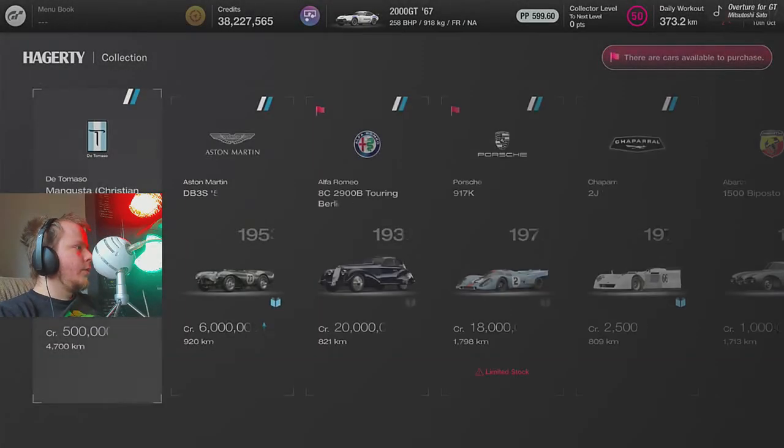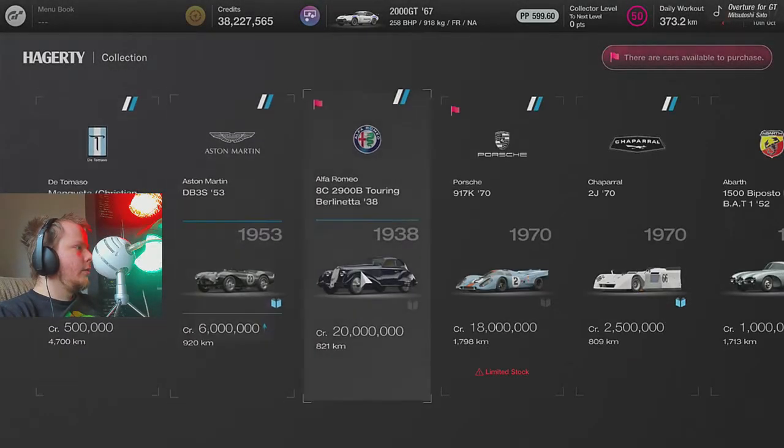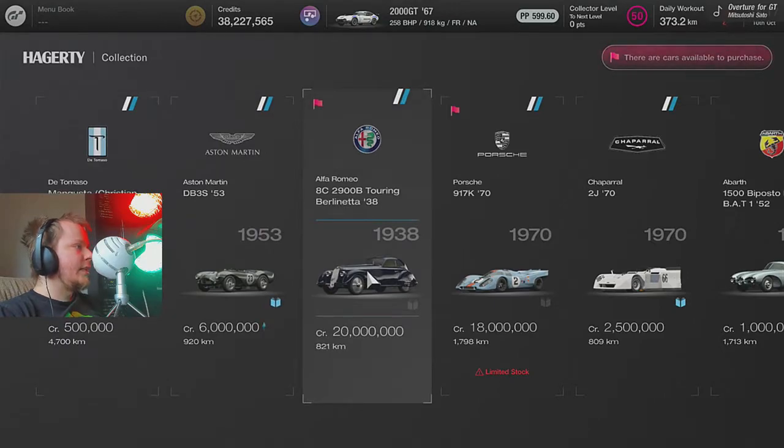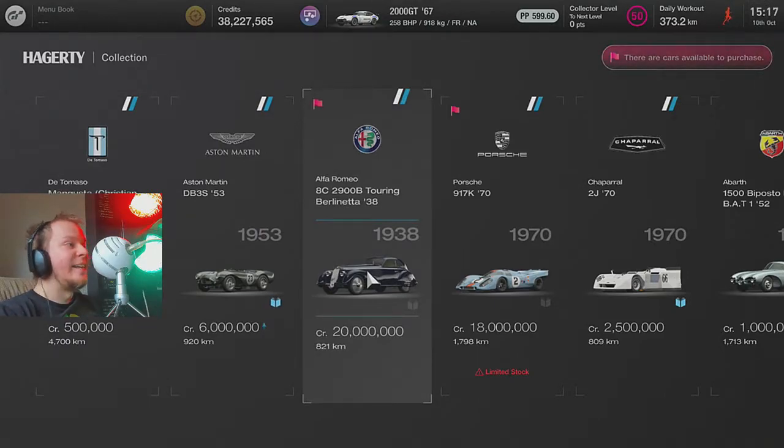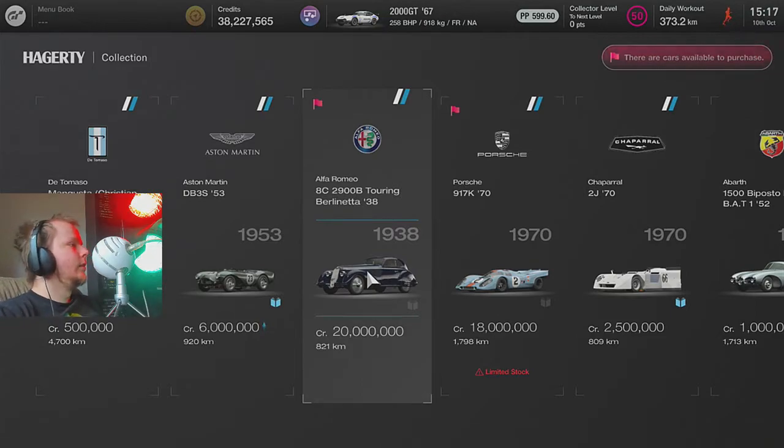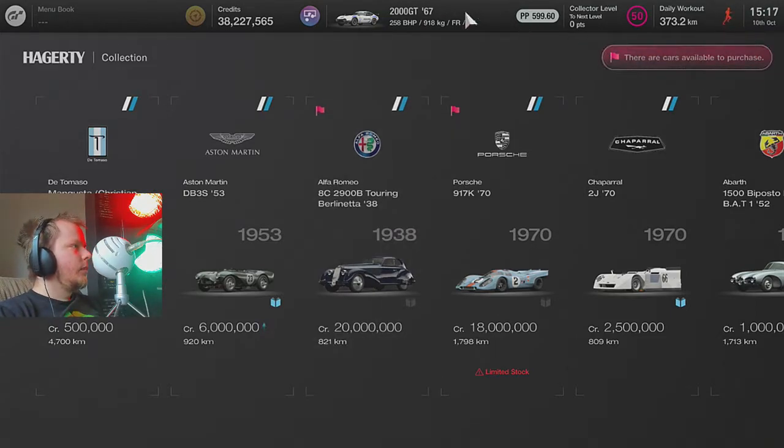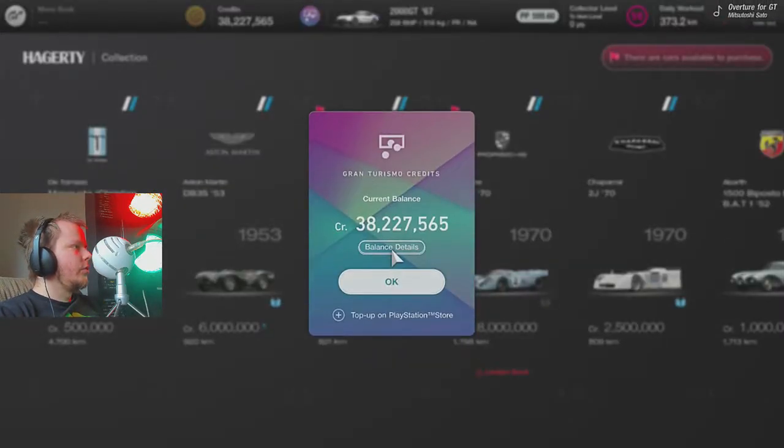So we buy the Alfa Romeo... what was it? 8C 2900B Touring Berlinetta. And just for proof.